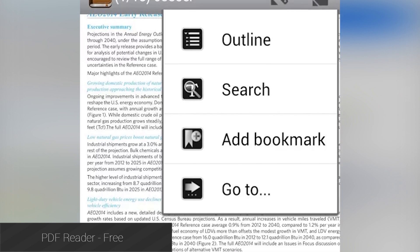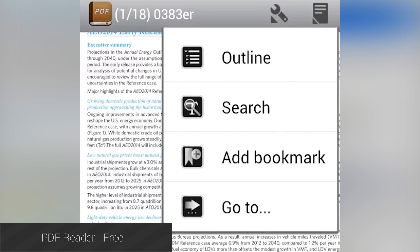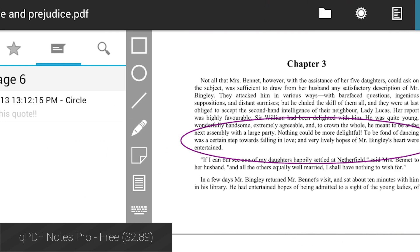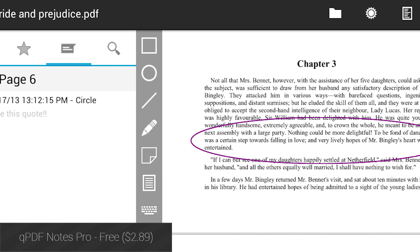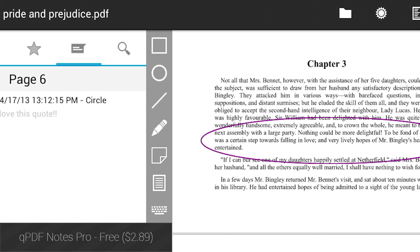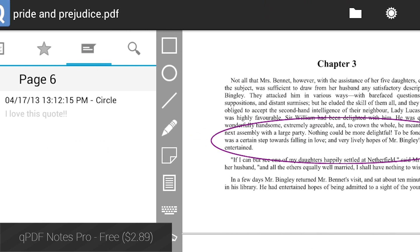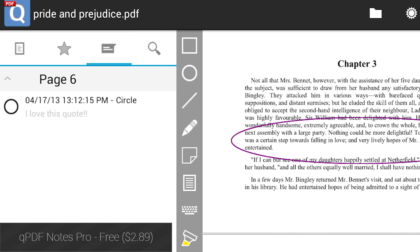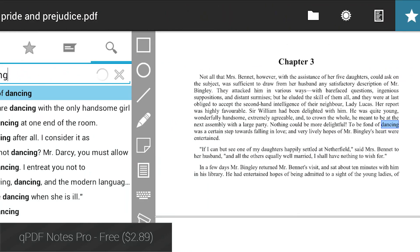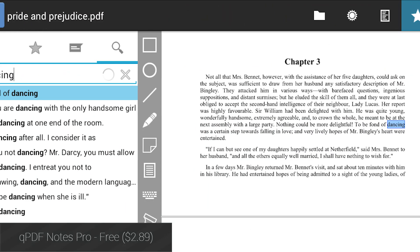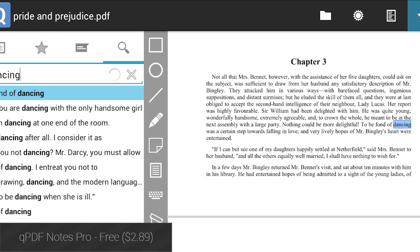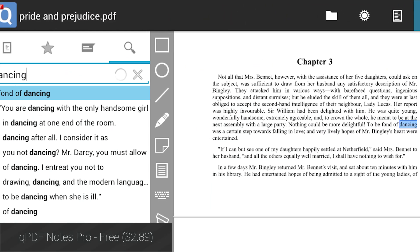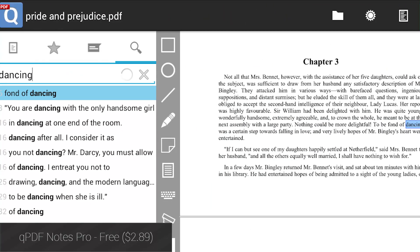QPDF Notes Pro is a PDF reader with a lot of unique options including cloud storage, annotations, text reflow, and a whole lot more. It's a full-featured PDF application and it's definitely worth a shot.